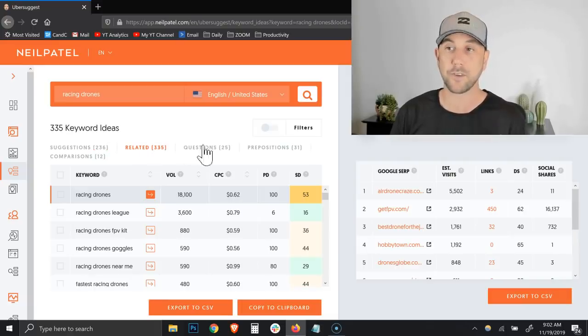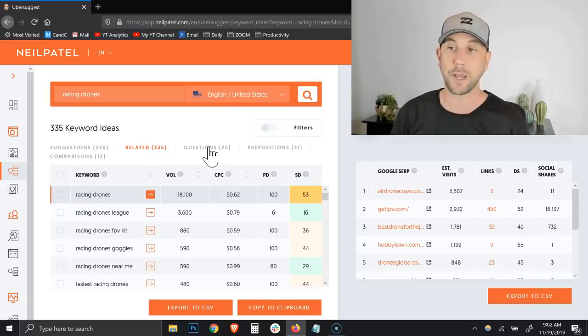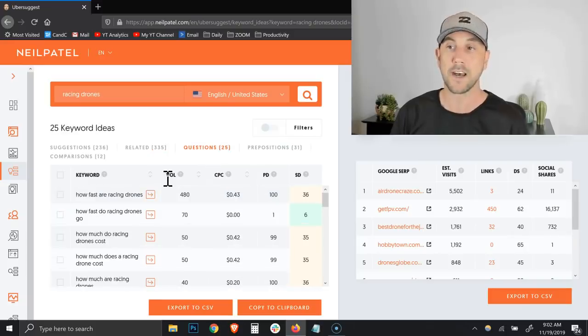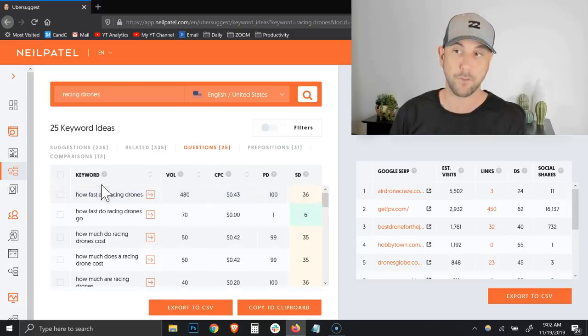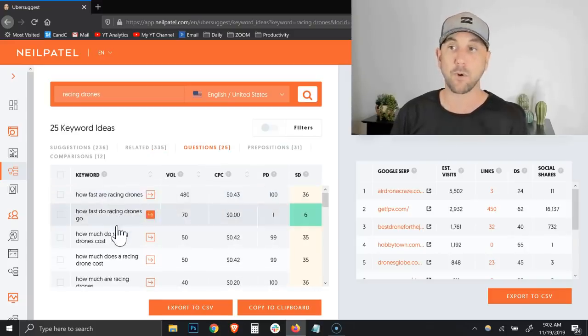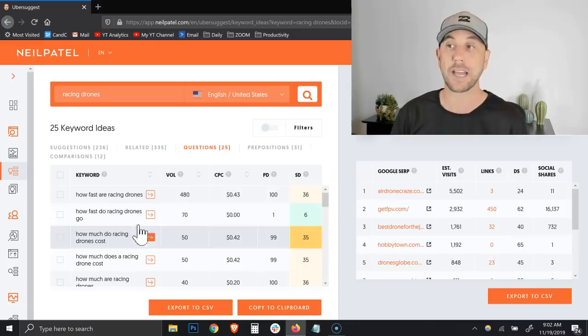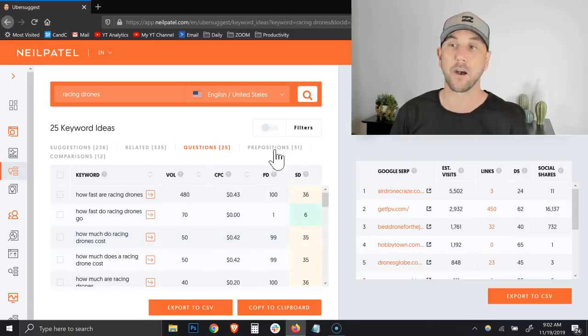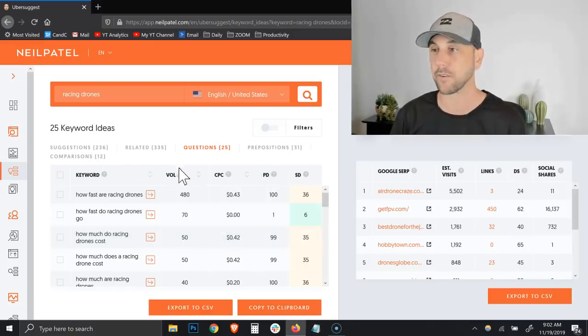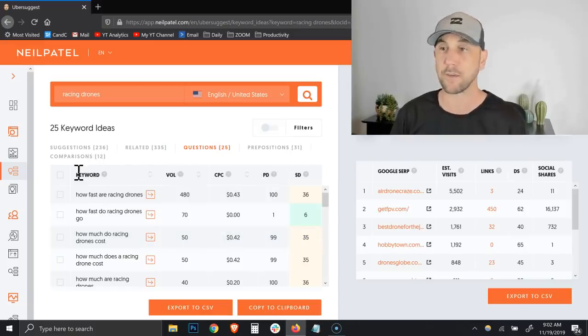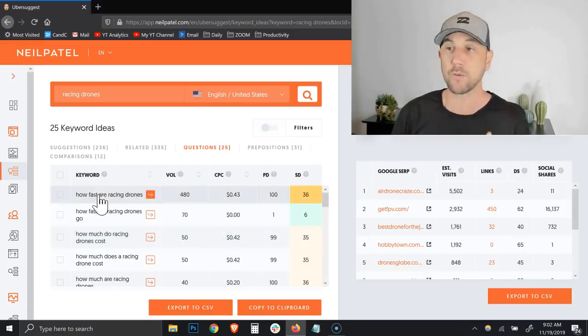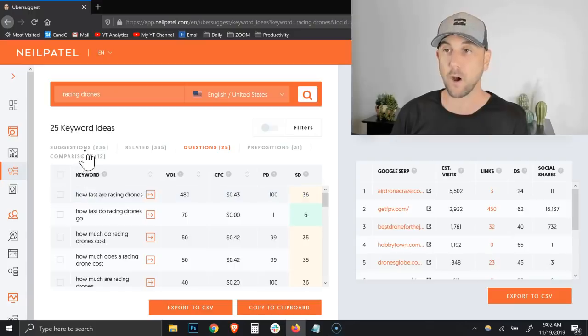So let's just flip through some of these other keyword phrases here. You can see as I go to related, it's still all racing drone based content. Then you have the questions that people often ask, then you add the prepositions and the comparisons, etc.